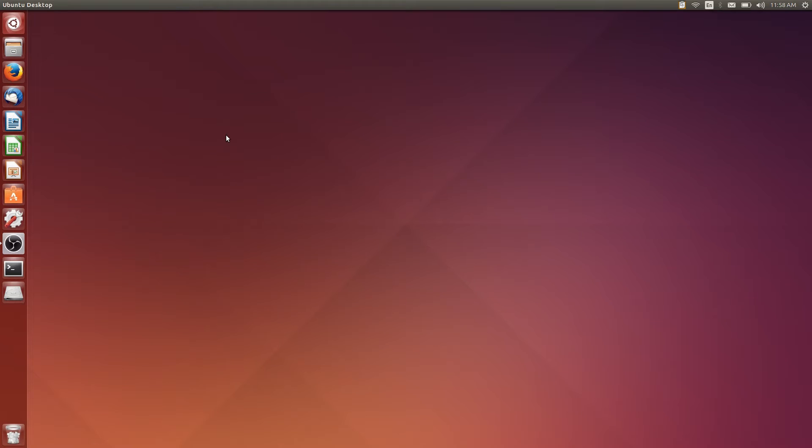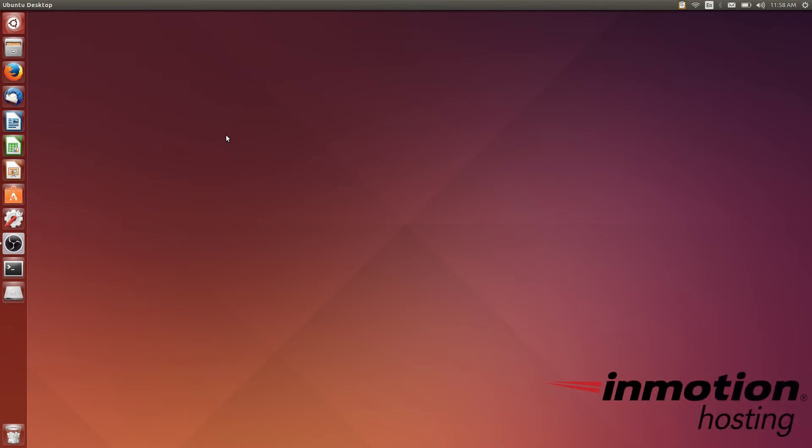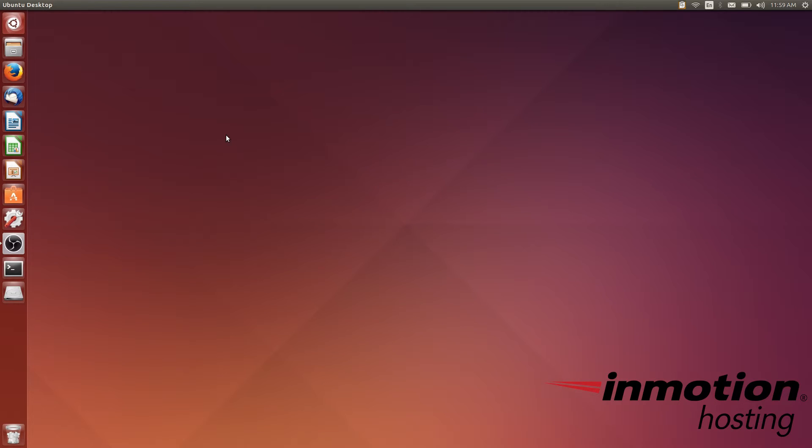Welcome everyone. This is Christopher with InMotion Hosting. In today's video, I'm going to show you how to set up an email signature with HTML in Mozilla Thunderbird. It's a very popular cross-platform email client, and I'm using it here in a Linux desktop environment, but you can use it in Windows and Mac, and the steps are pretty much the same in all those different environments.